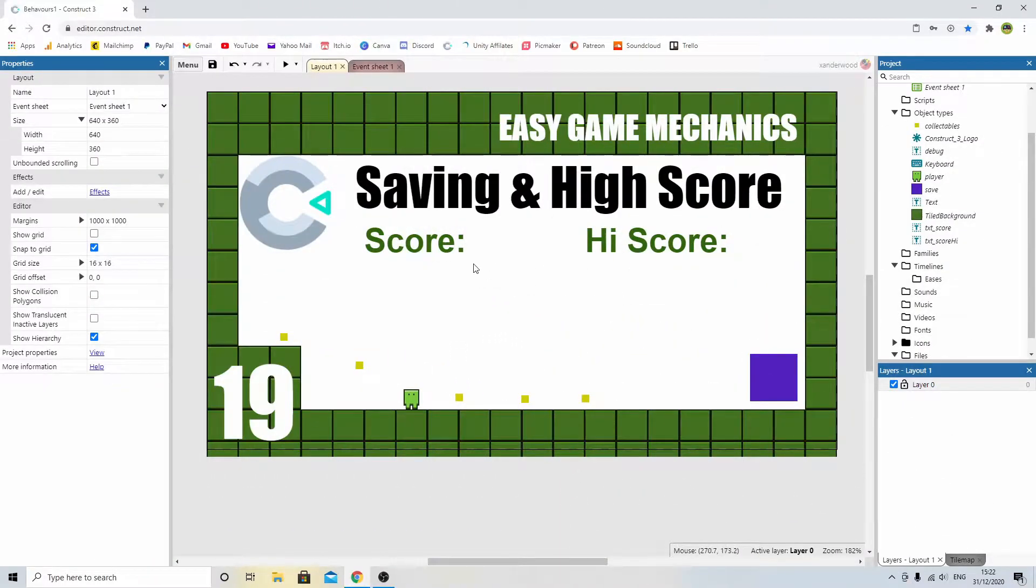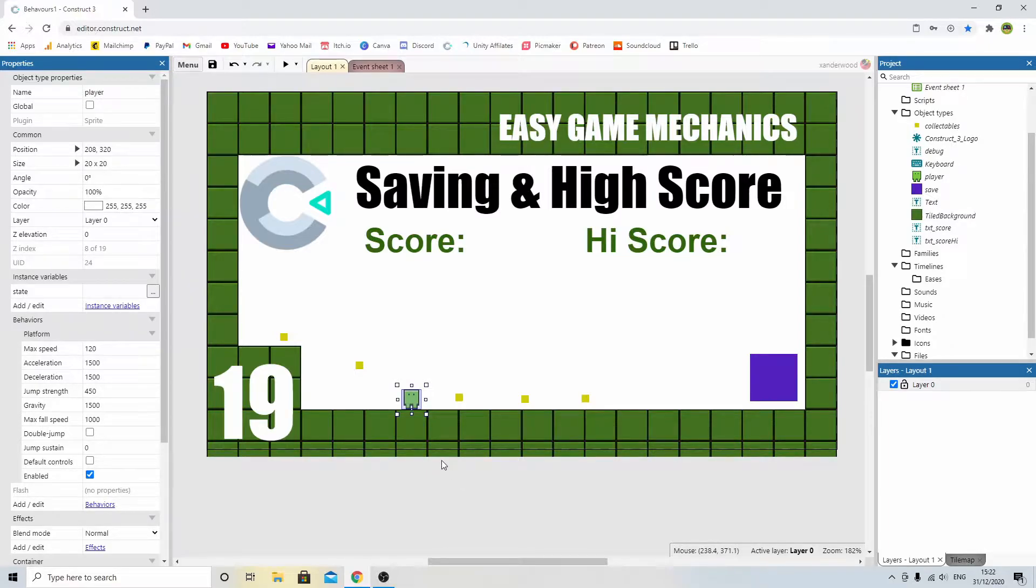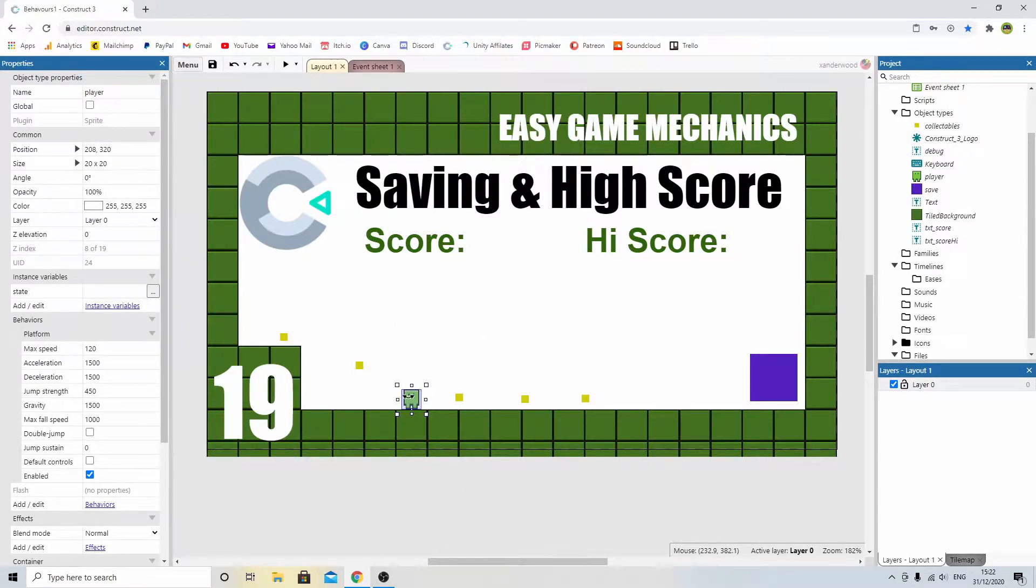Okay, so back to the game. We've got the little green guy here which now has legs because we added legs in the last episode of Easy Game Mechanics, and I quite like them, so I've decided to keep them.